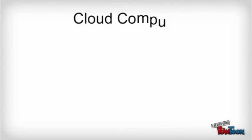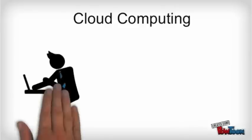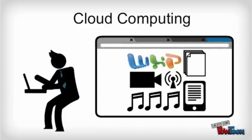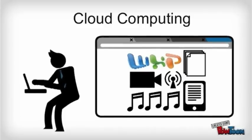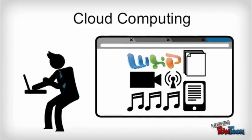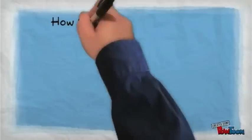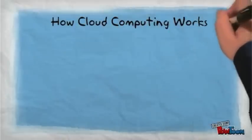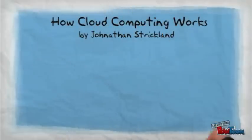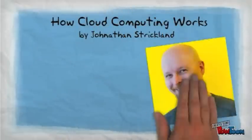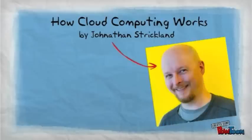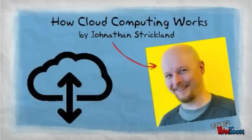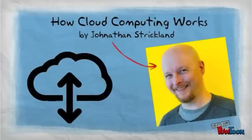What once existed in the realm of science fiction has become reality. With cloud computing, all your stuff can be stored on the infinite space of the World Wide Web instead of on the limited space of computer hard drives. As described in Jonathan Strickland's article, How Cloud Computing Works,